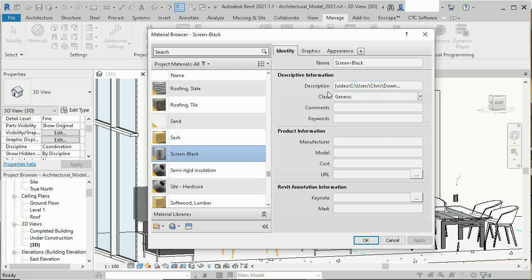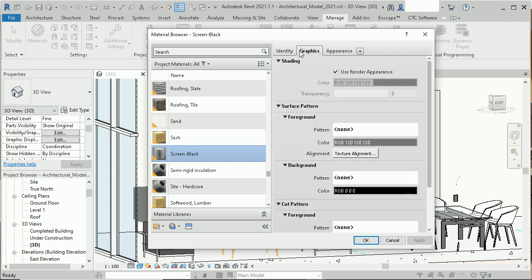That is the first thing that is the most important, change the description. What you maybe also need to do is then go here to the Graphics tab and you maybe need to adjust the texture alignment.